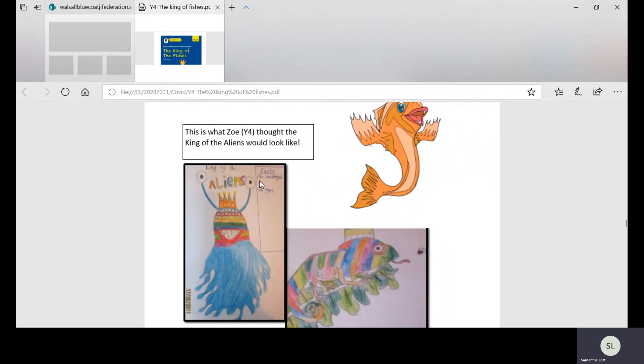So in year four, this is what Zoe thought, not in our school obviously, but this is what somebody called Zoe thought the king of the aliens would look like.